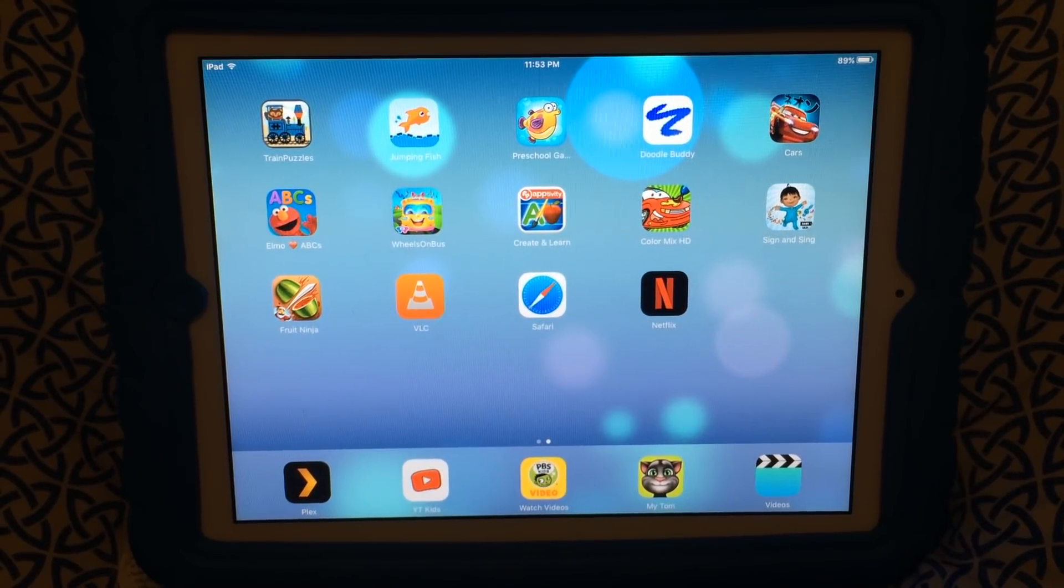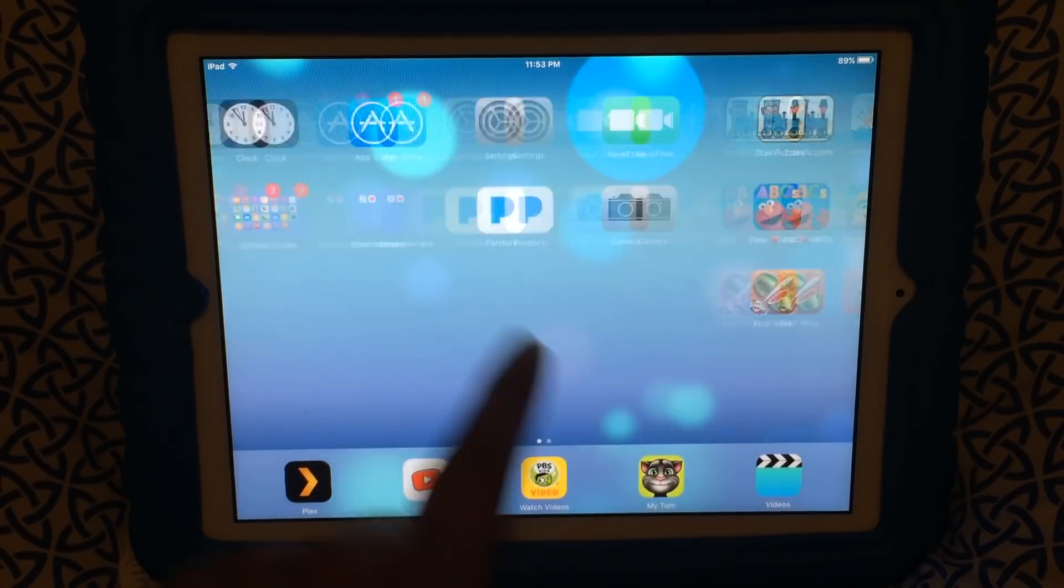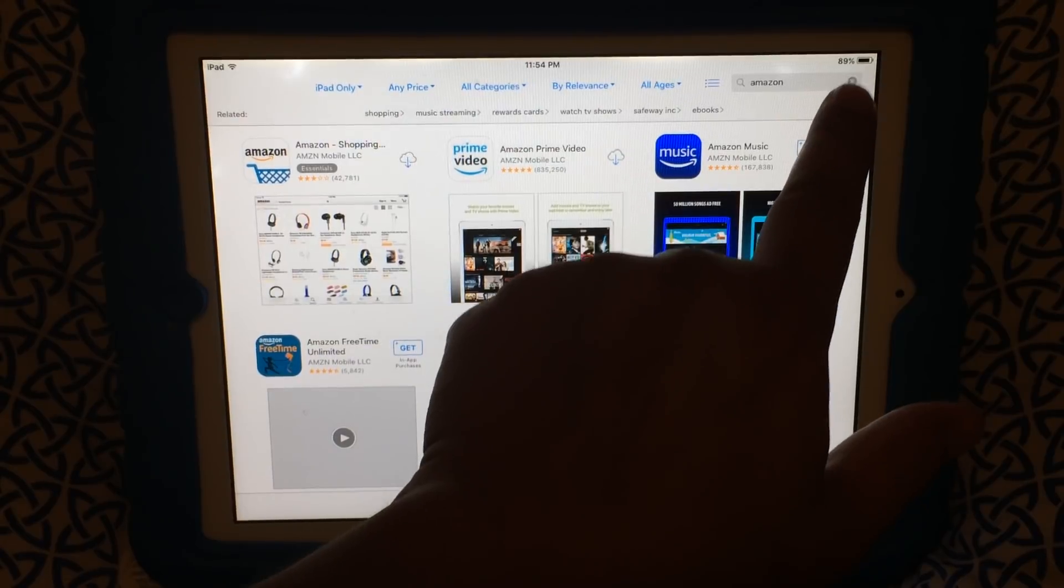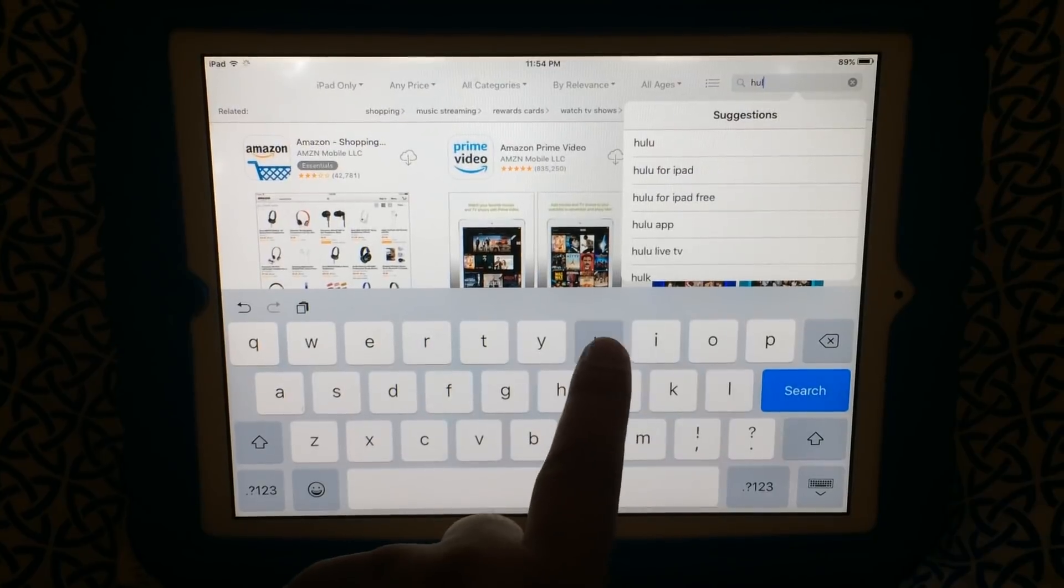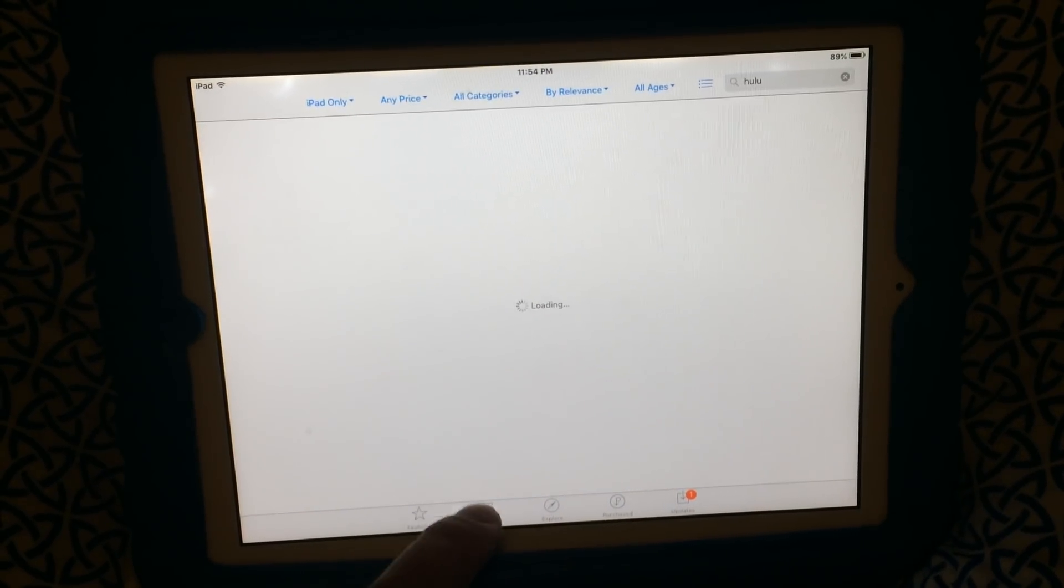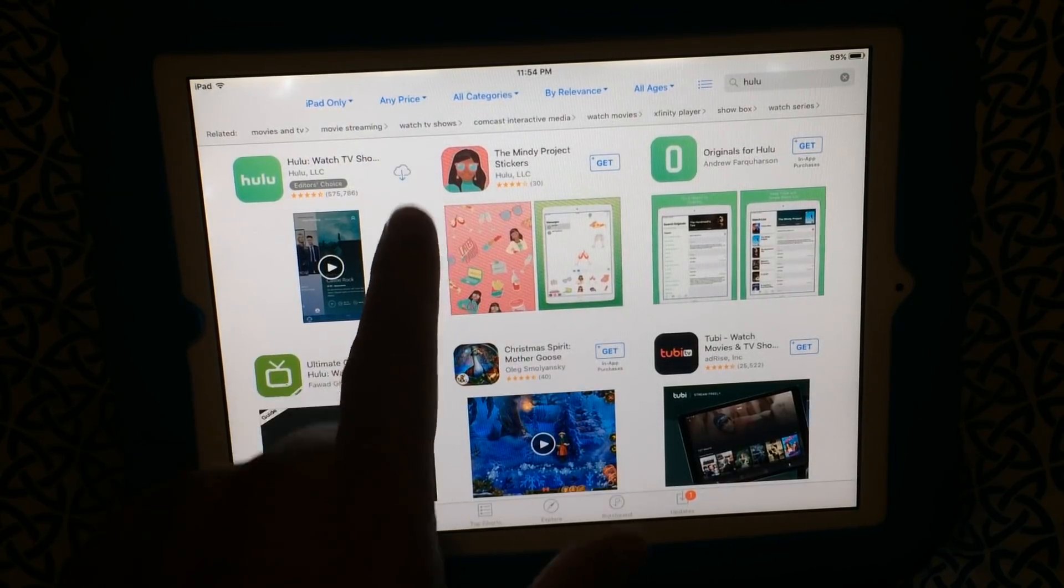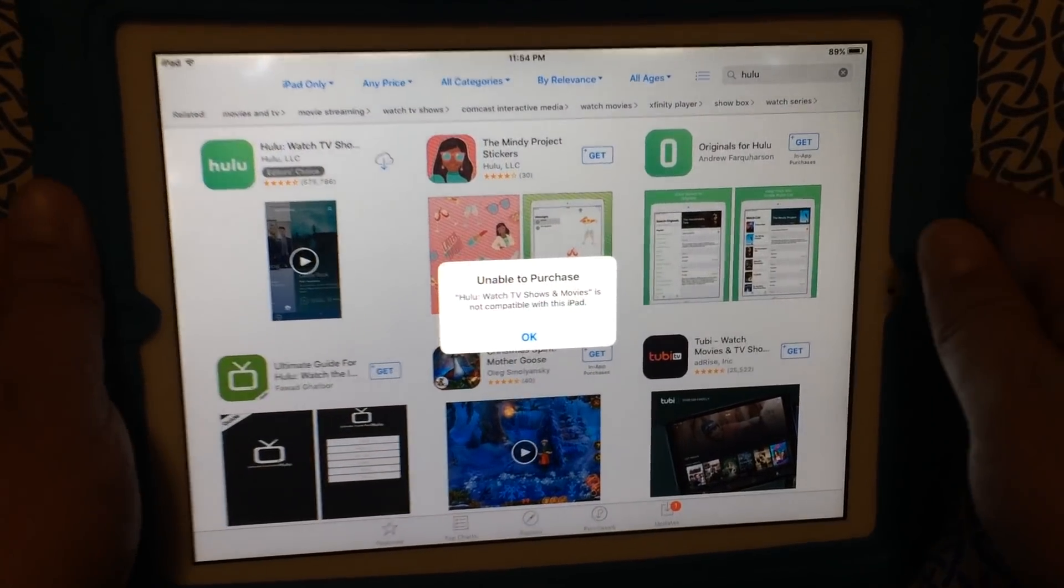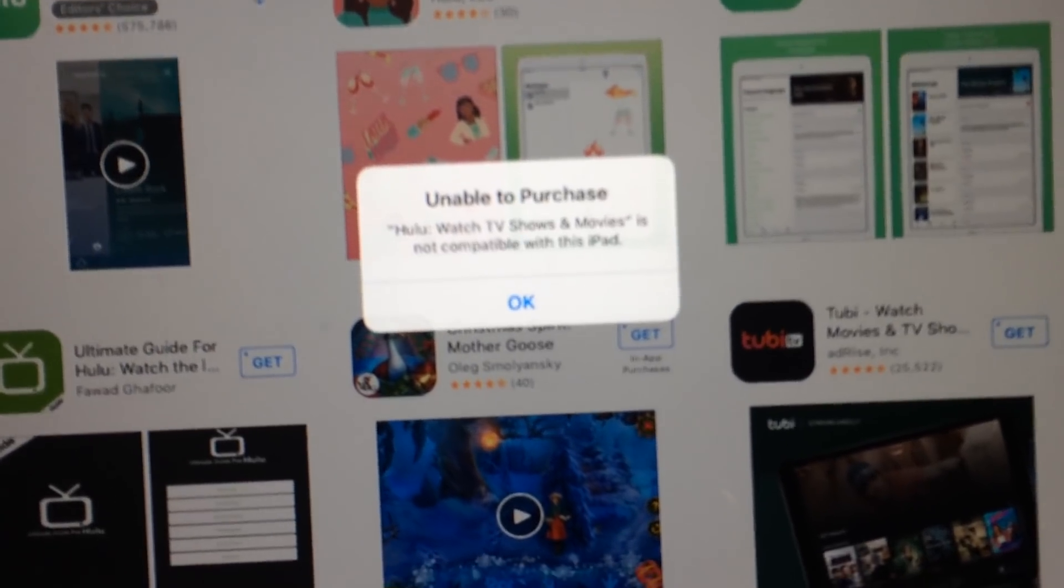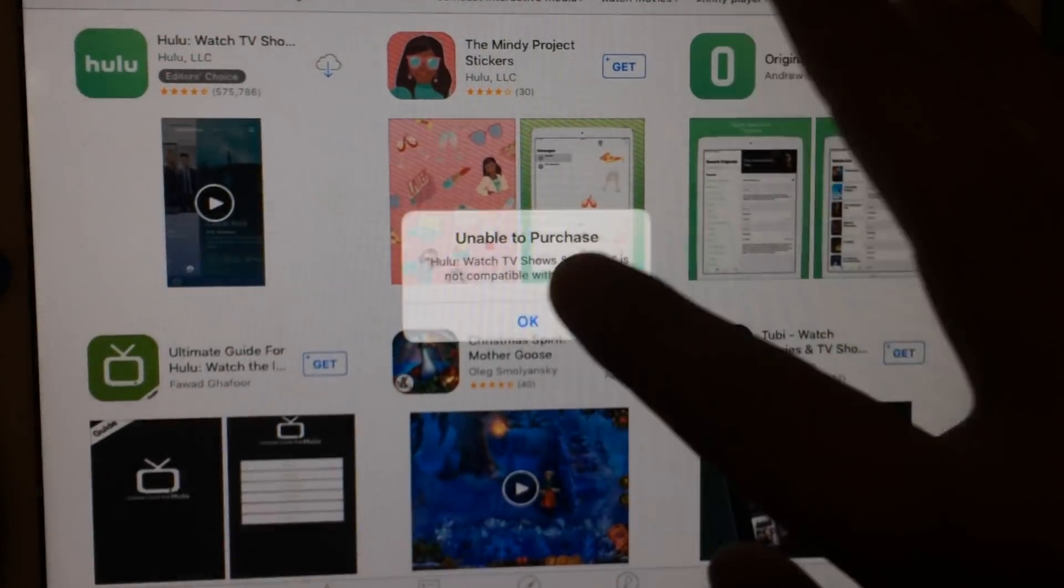This is an old iPad 2 and I realized that I can't install Hulu because it's not supported anymore. So if I look for Hulu and then I try to download it and install it, it says unable to purchase.